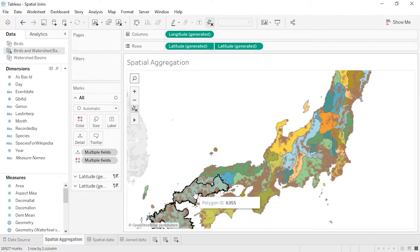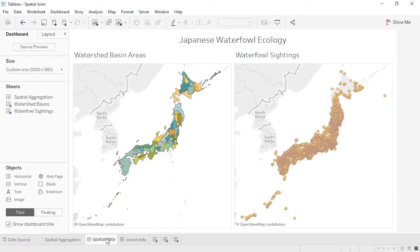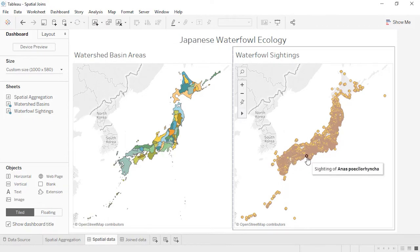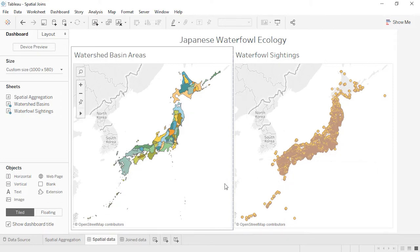Here we have two datasets. The first is watershed basins in Japan — this is our polygon data. Second, we have sightings of waterfowl as point data. There's no shared field between these datasets; the watershed basin is not recorded in the waterfowl sightings. However, they're both spatial files, so we know the geographic outline of the basins and the geographic information for each bird sighting. We want to analyze the number of birds seen in each watershed, so we'll join the data.